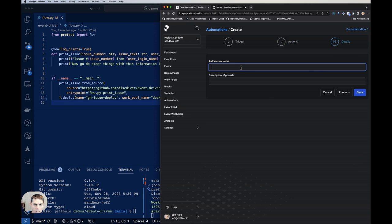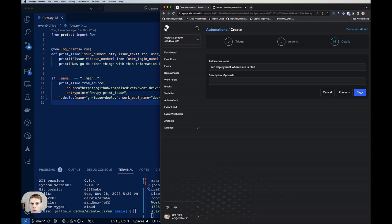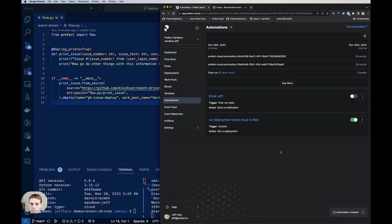And let's hit the next button. And we'll call this run deployment when issue is filed. Kind of a mouthful, but that should do the job. And now I actually have an automation.